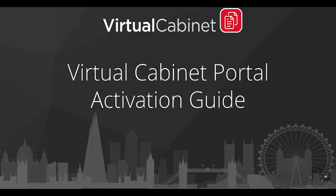Welcome to this video guide to help you activate your portal account. The Virtual Cabinet Portal is used by individuals and organizations all over the world to exchange documents and information quickly and securely with their customers, suppliers, and contacts.